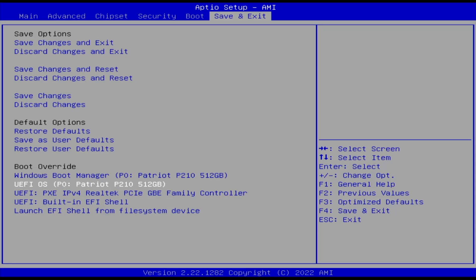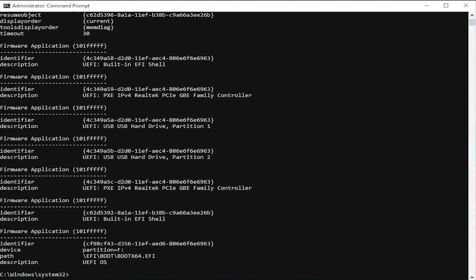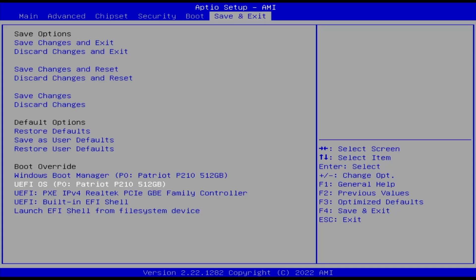And how I can confirm that? If I go back into Windows, open up a command prompt as admin. Type in bcdedit space forward slash enum space firmware. And we can see at the bottom there, partition F, which is the F drive that was created, and the description, UFI OS. So I'm going to select it.